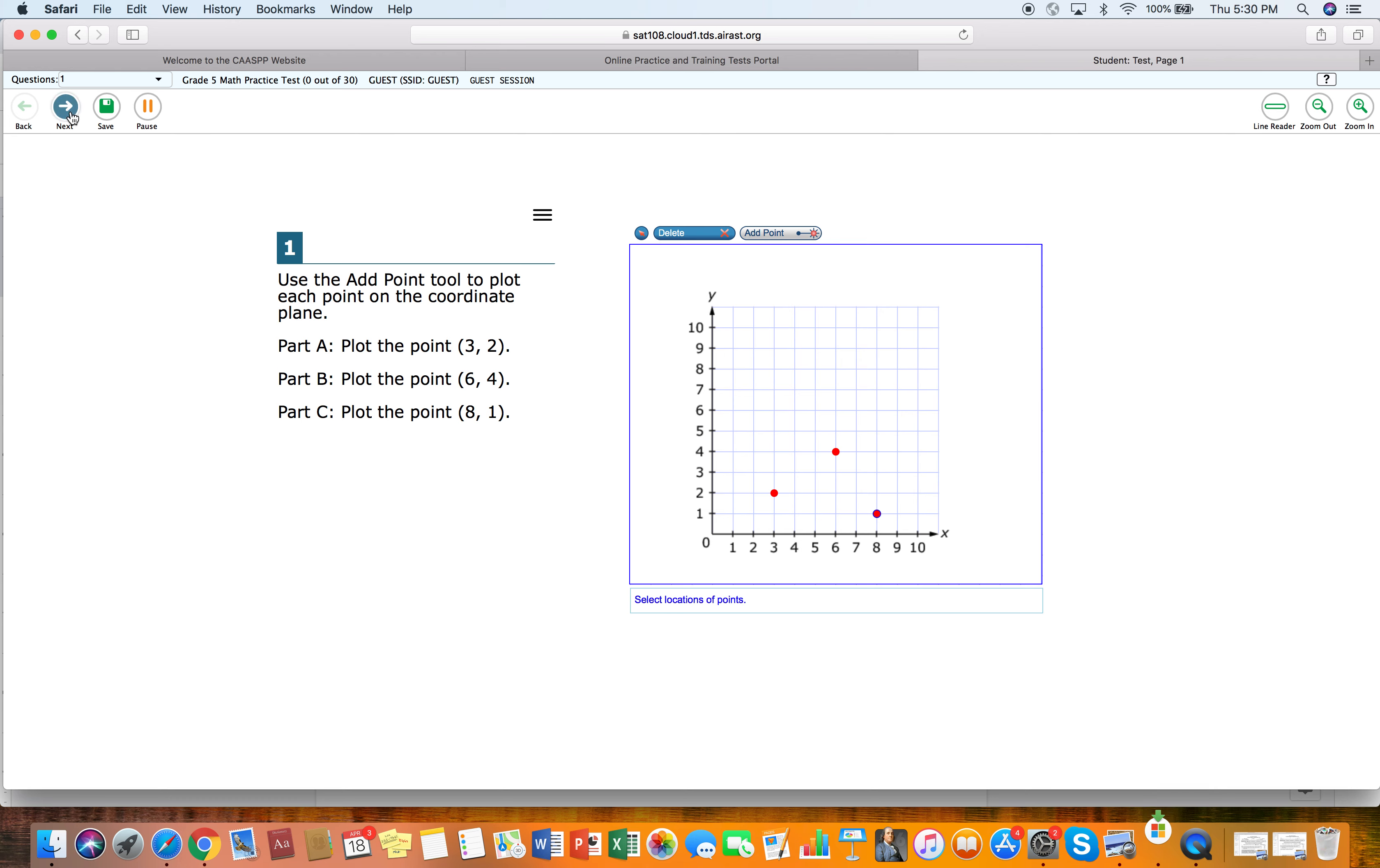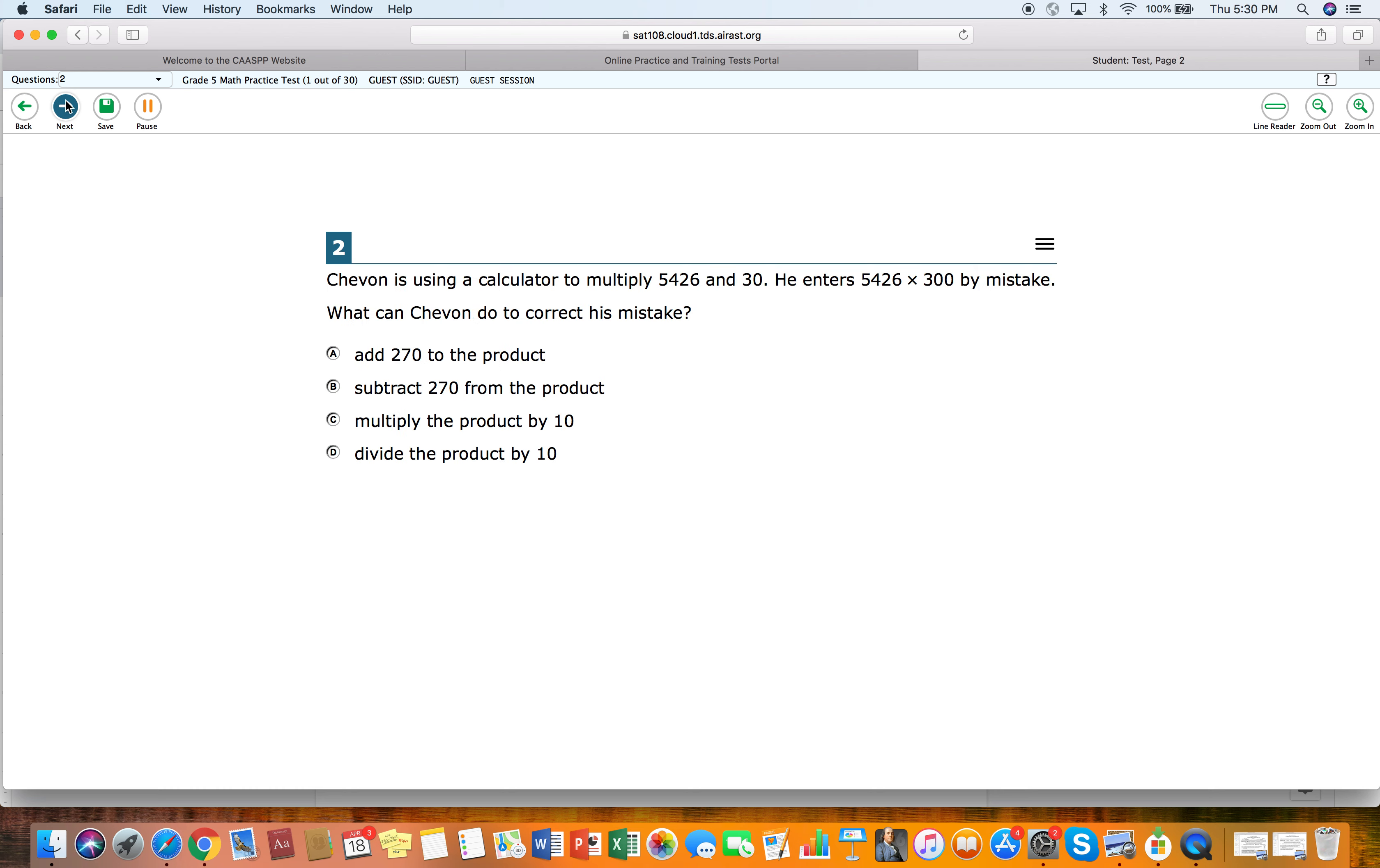So we would go up here and it says next. So we're going to press next and then ask us the next question and so on. So you can go through this and just practice the different questions that it has. And that's how you do the practice tests for the California state testing.